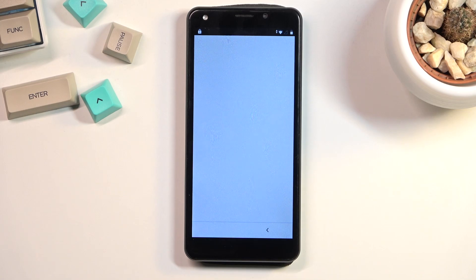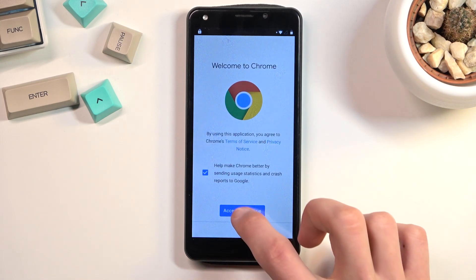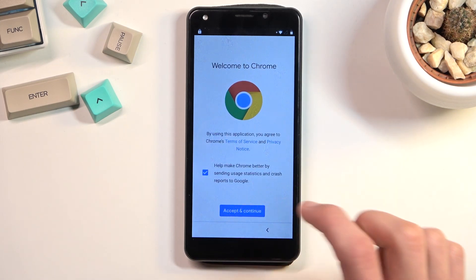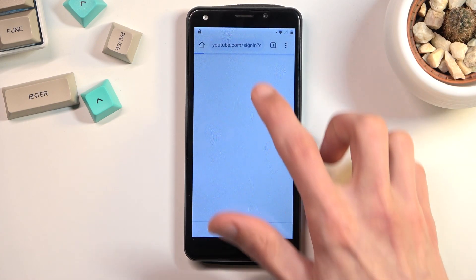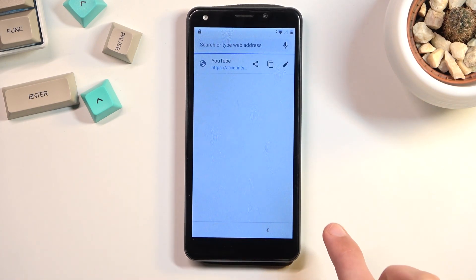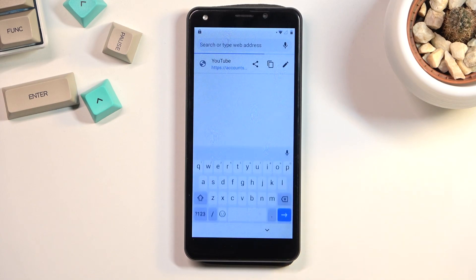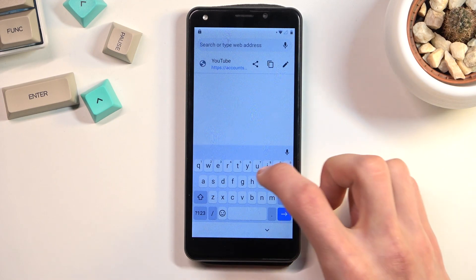This tries to open YouTube and then switches to Chrome. Select Accept and Continue, then No Thanks. Tap on the address field at the top and navigate to hard reset dot info.